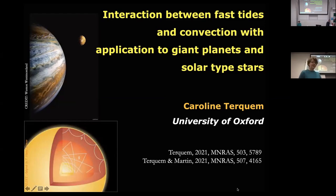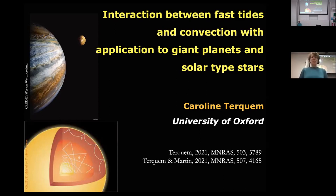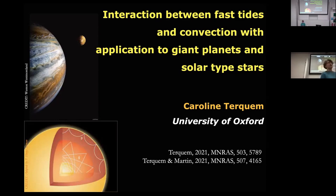Thank you very much for having me today. I haven't given a talk for two years, so it's a new experience. I'm going to talk about the interaction between tides and convection, and more especially about tides that have a short timescale.